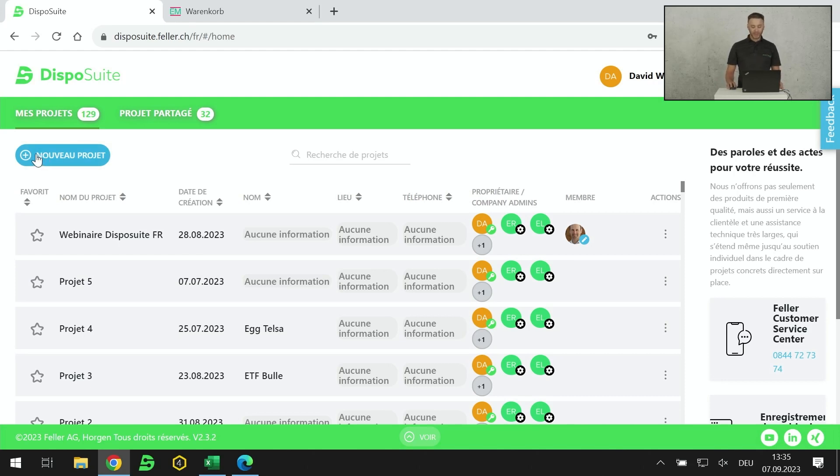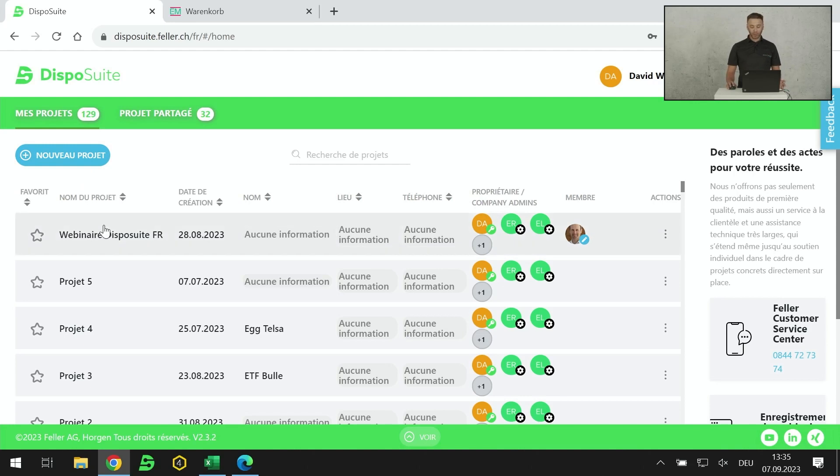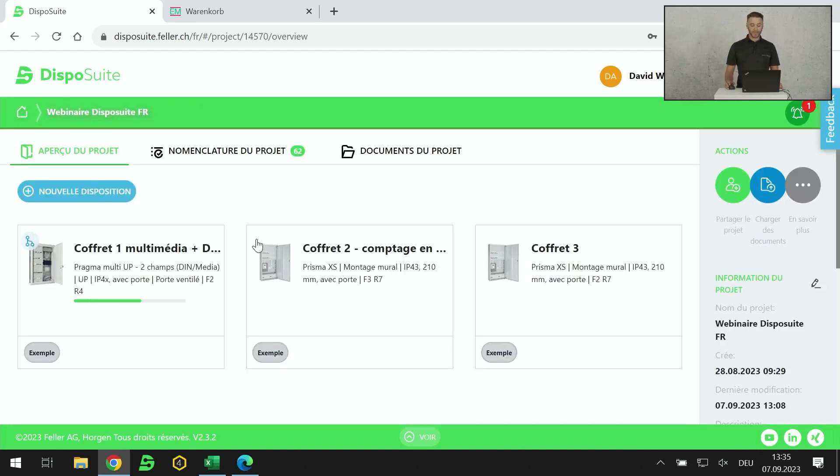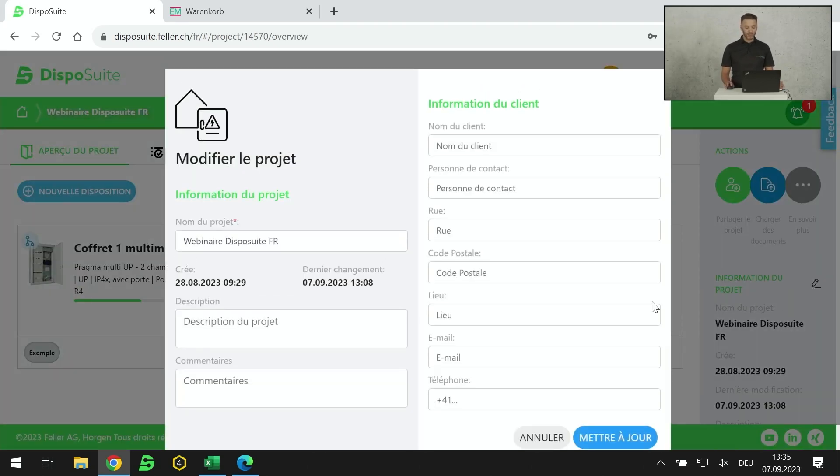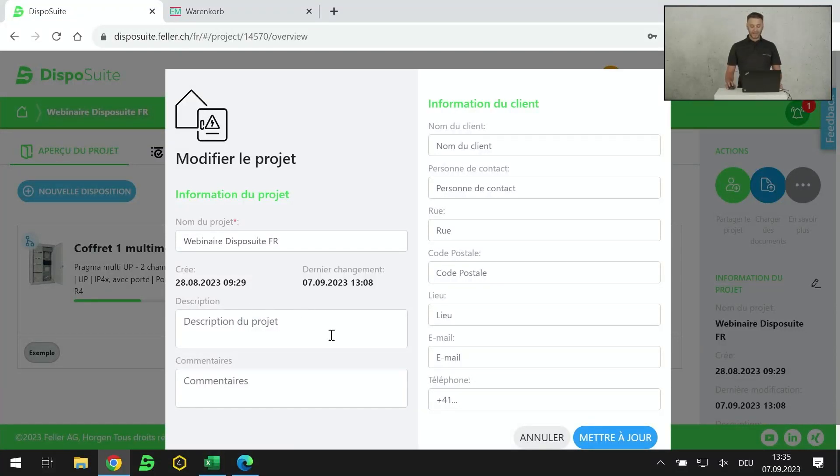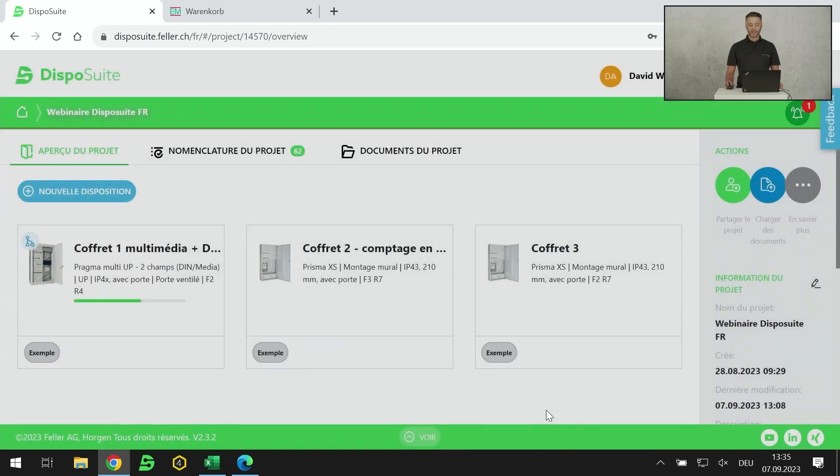Sur cette première page, on a la possibilité de créer un nouveau projet grâce à cet onglet bleu. En créant un nouveau projet, on peut lui donner un nom, on peut affecter un client, on peut mettre certaines coordonnées. Aujourd'hui, j'ai créé mon projet qui s'appelle Webinaire Dispo Suite en français. Il y a directement le nom du projet, la date, la description, le nom du client, le lieu du chantier, etc.